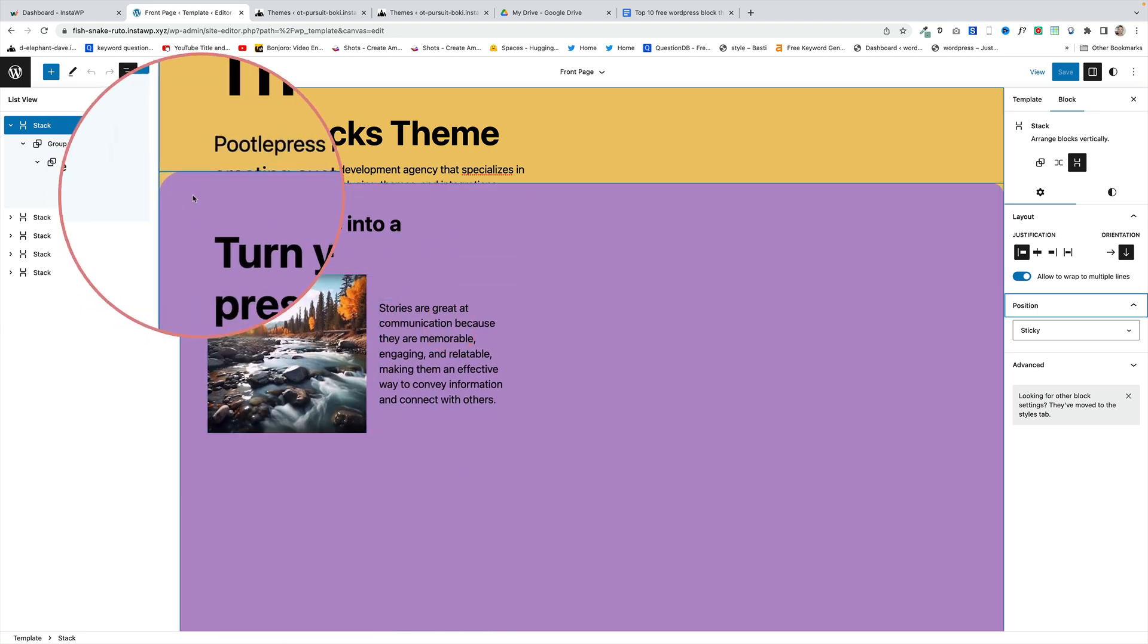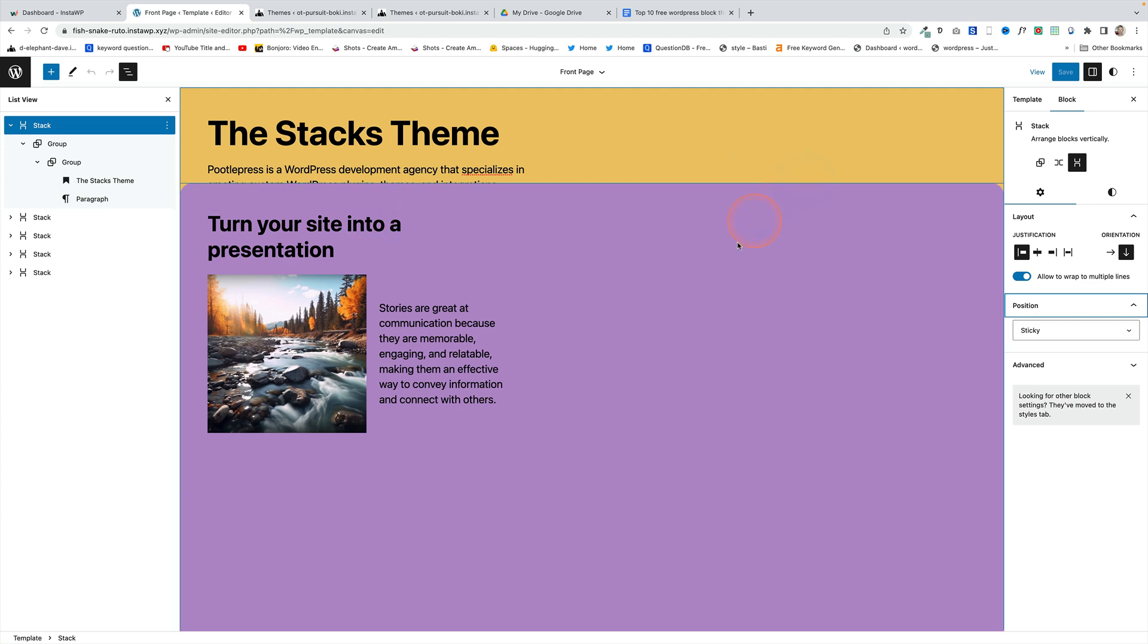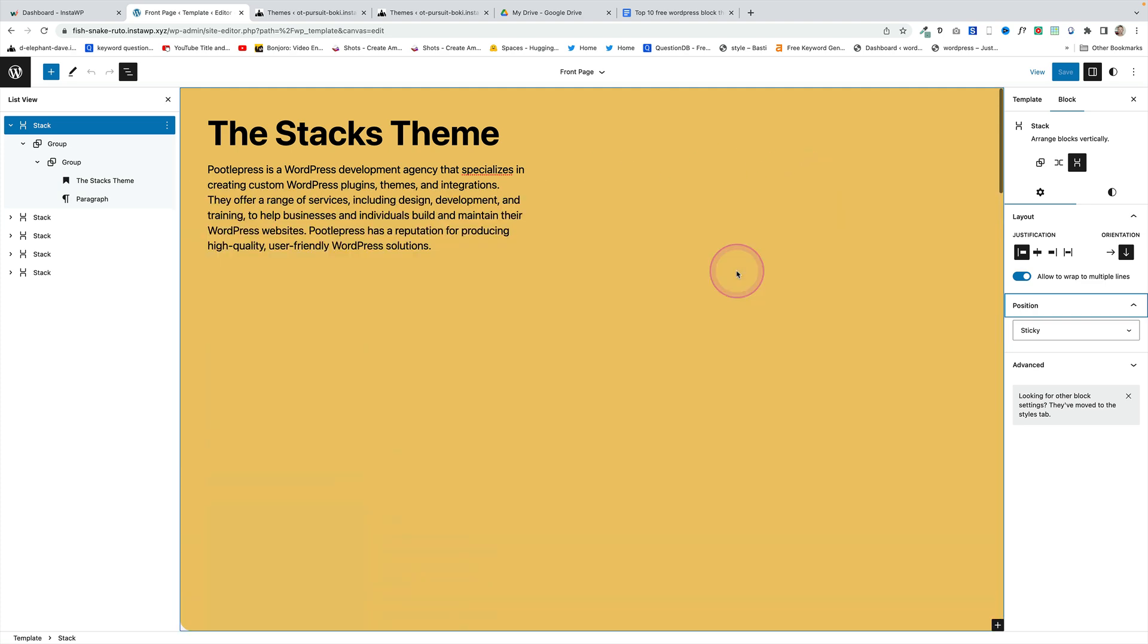You see they've added these nice little round corners on the group block as well just using the radius setting.